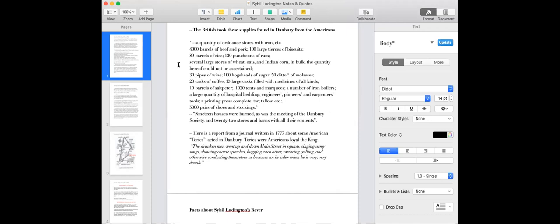And then there's tents, iron boilers to keep the guys cooking, hospital bedding, engineers, pioneers, carpenters, tools, a printing press, tar to patch things up, tallow for candles, and 5,000 pairs of shoes and stockings. You know, they say, an army marches on its stomach, but really, it's on their shoes and stockings. And now, what does that next line say down there?